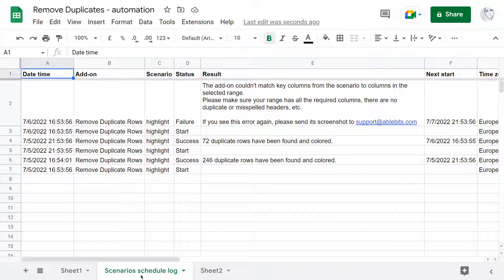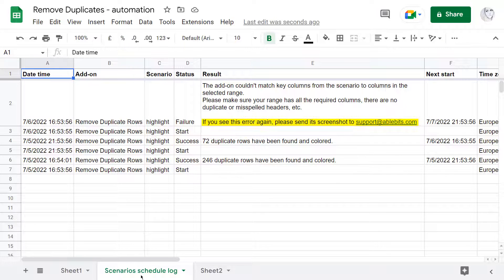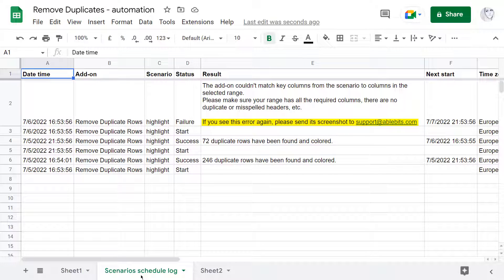And if so, you can always troubleshoot with our support team at the suggested email in your log sheet.